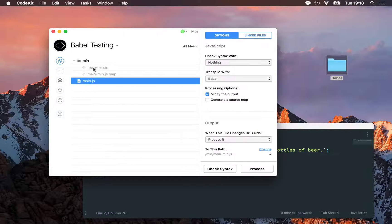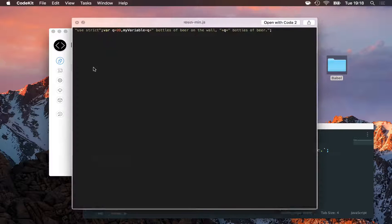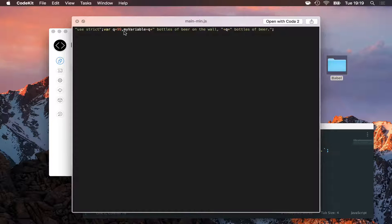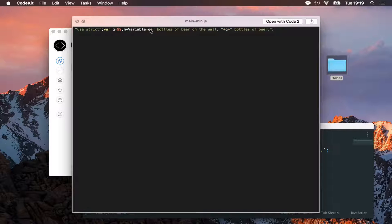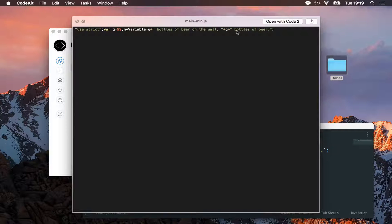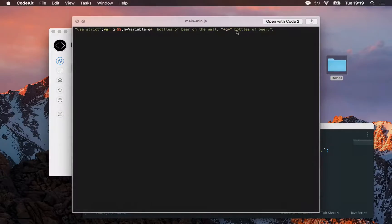And sure enough, if I go look at main.min, I'll see that string. My variable is constructed just like I would have had to, Q, plus, and then some text, and plus. Fortunately, I didn't have to deal with that.